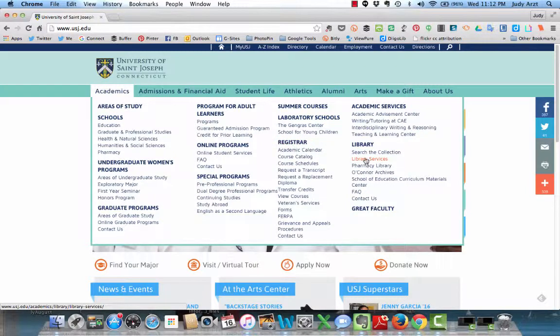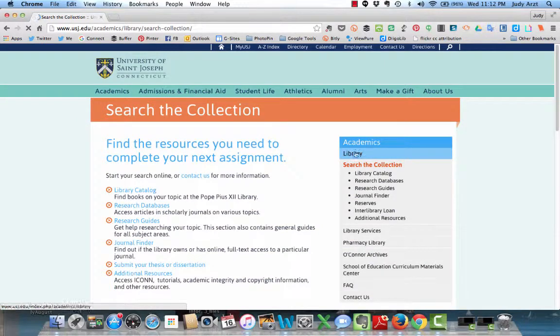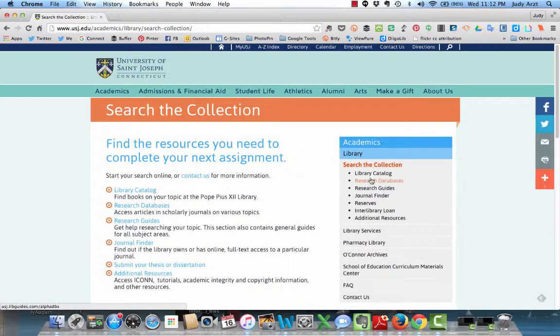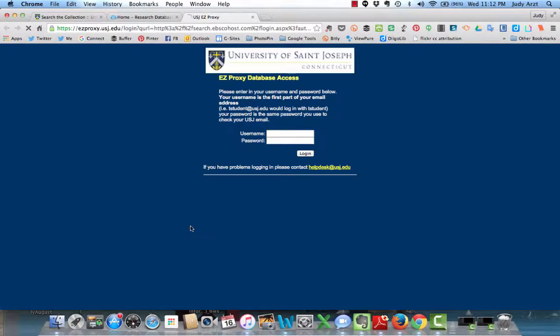We've gone into the Library Services, or rather into Library Search the Collection. We'll pick Research Databases either from here or here, this part you know. We'll pick EBSCO, you'll log in on this screen.